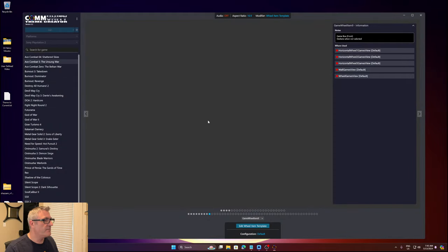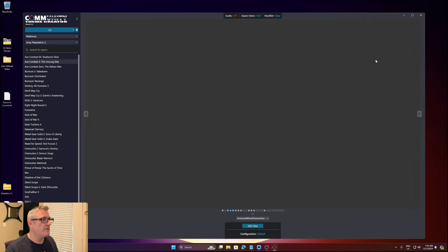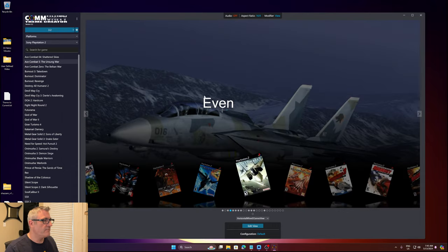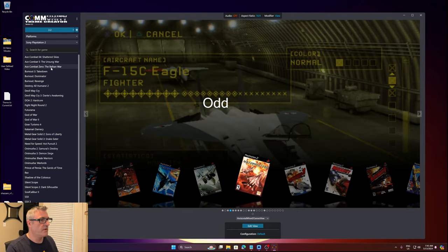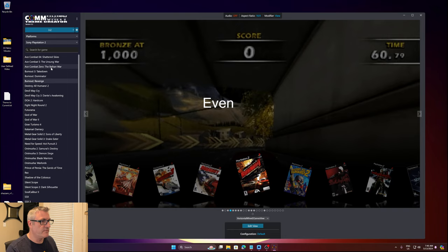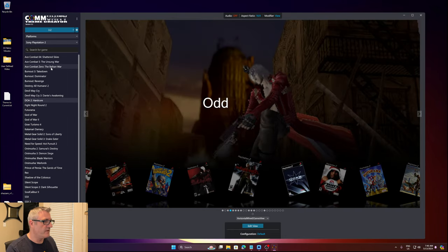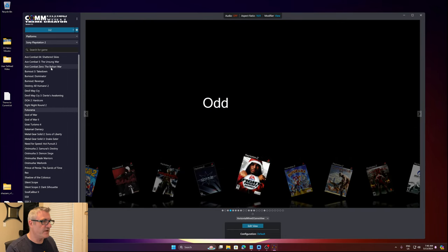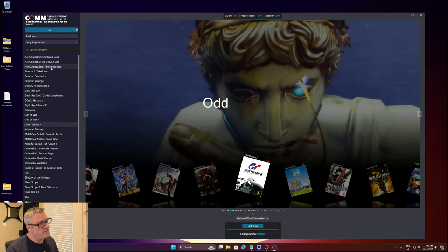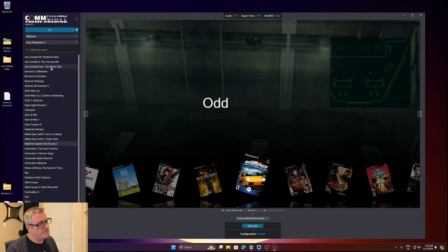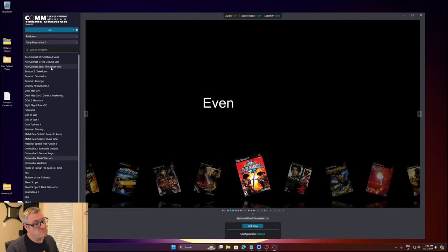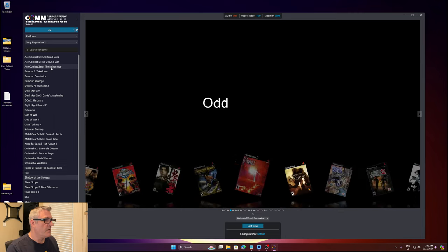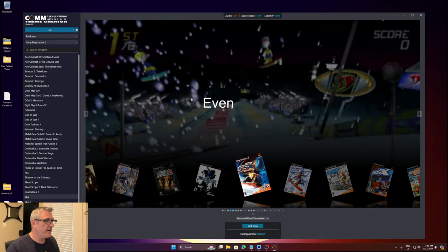All right so now I'm going to take this and apply it to I believe it was wheel two. There you go. So now we have an alternating wheel item design.